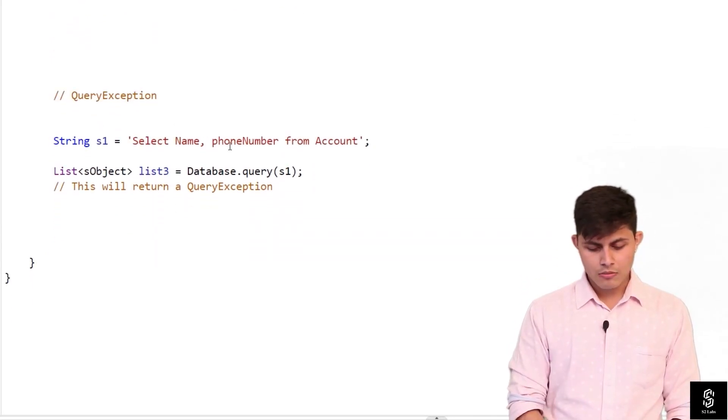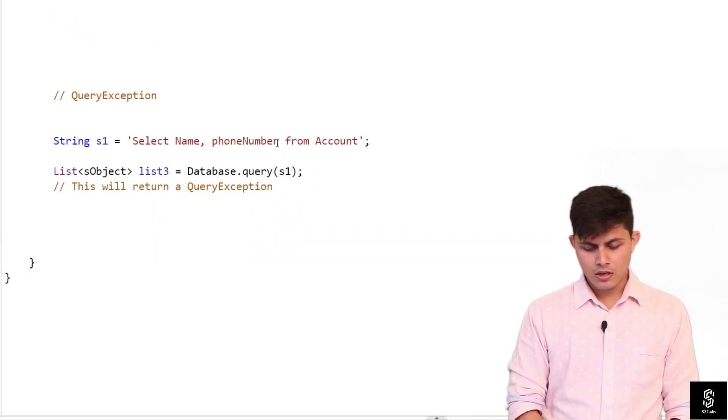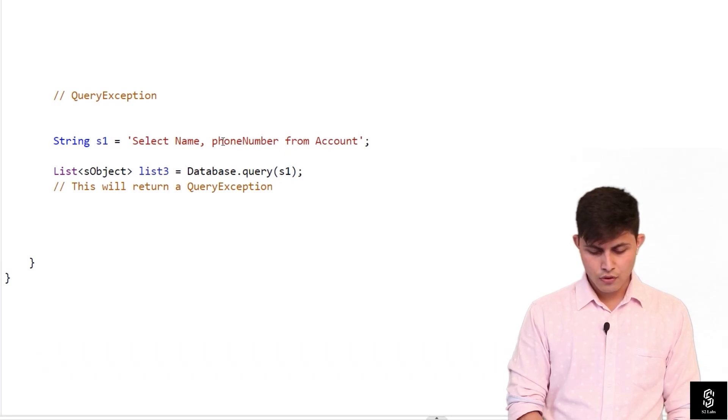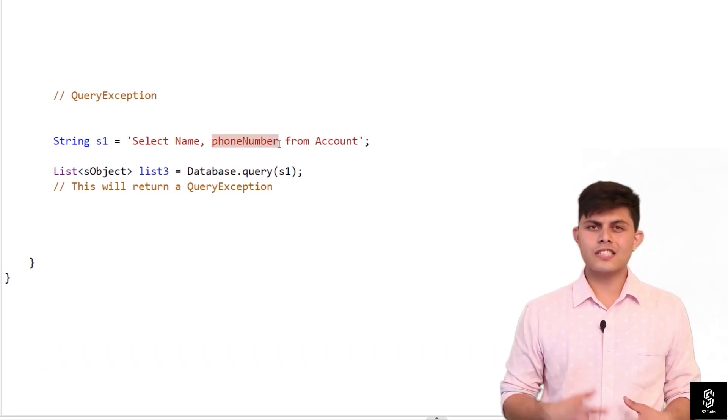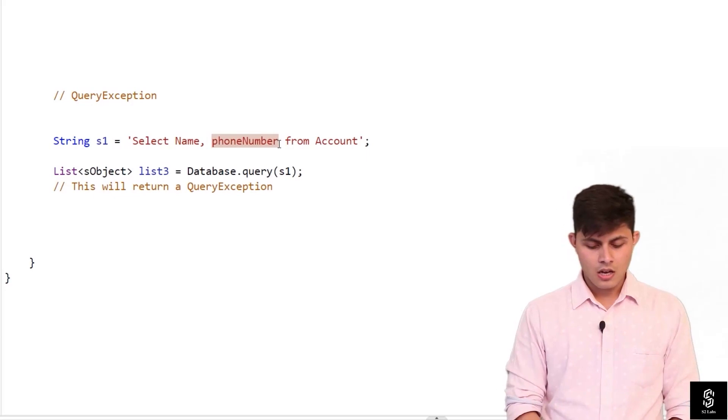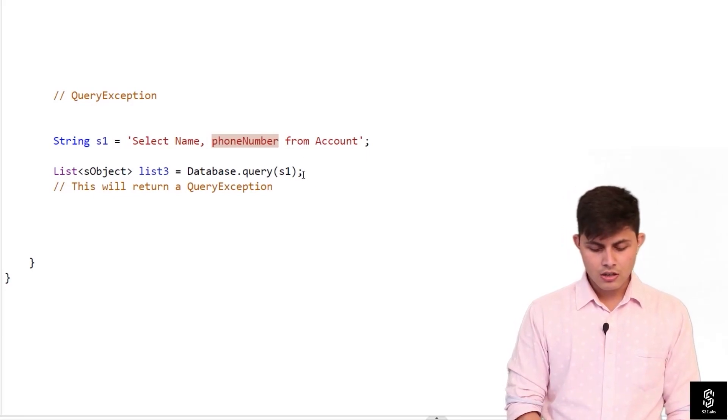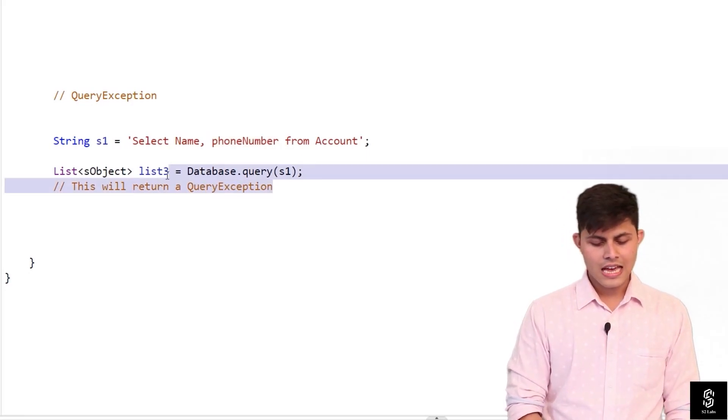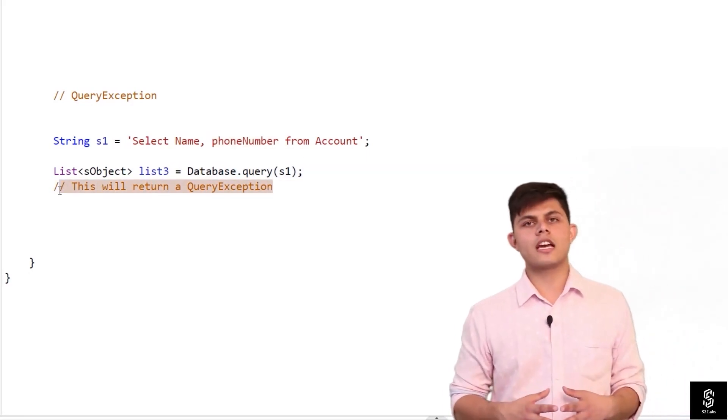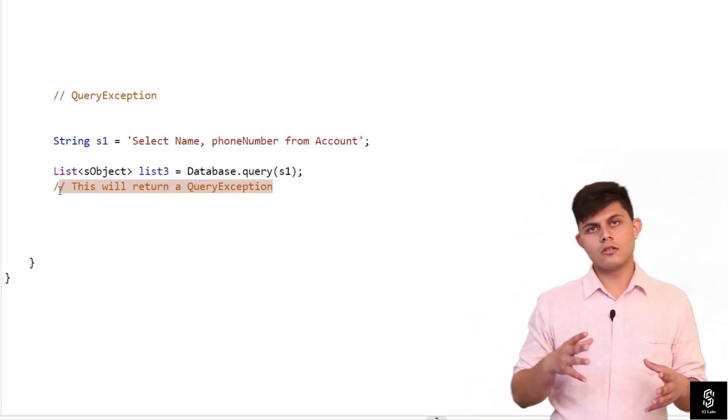So over here I write down select name comma phone number from account. So this phone number, there is no such field as phone number into account object. So this will return a query exception, this will definitely return a query exception.